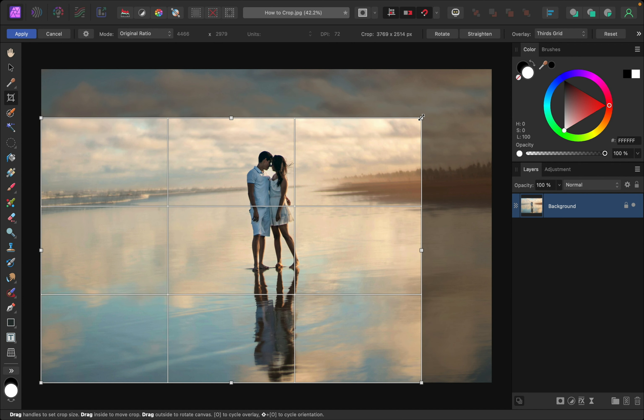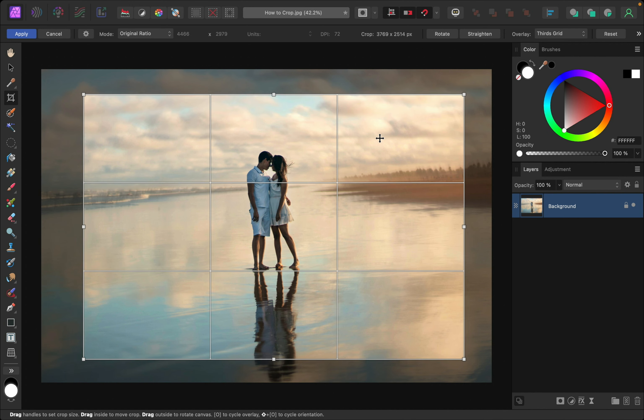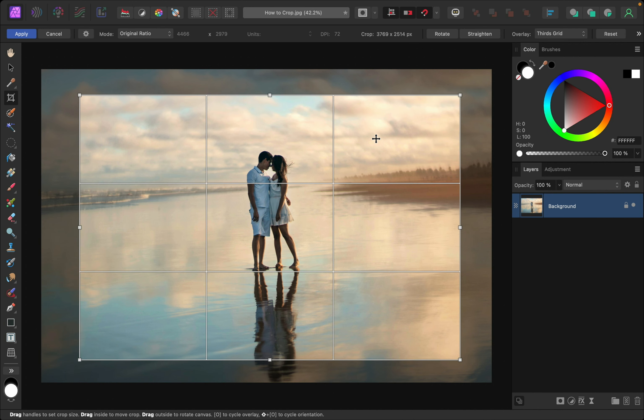And if you want to move it around, just go anywhere inside the box and click and drag to reposition it. It's very easy to adjust these things.